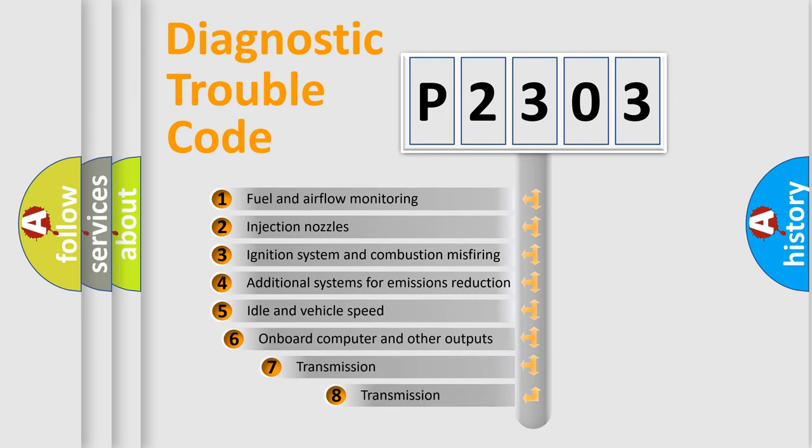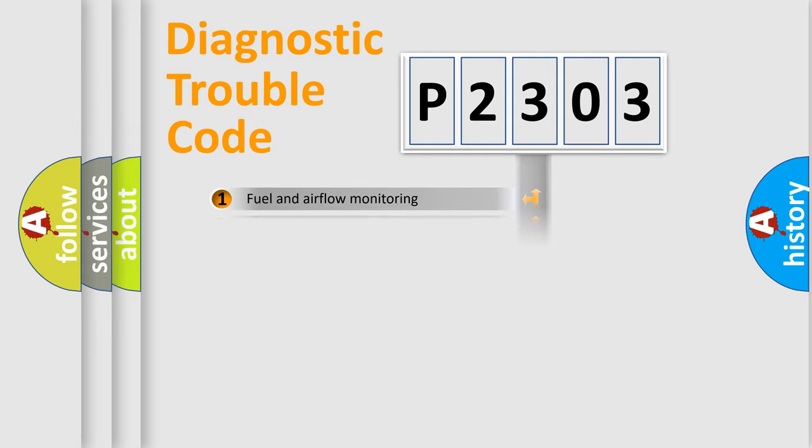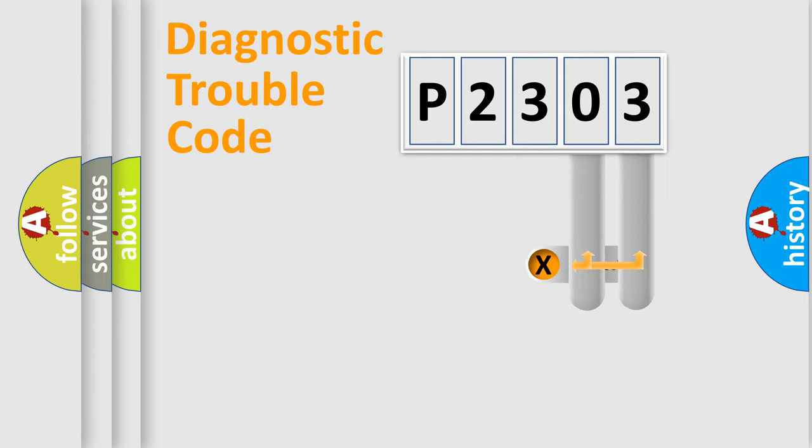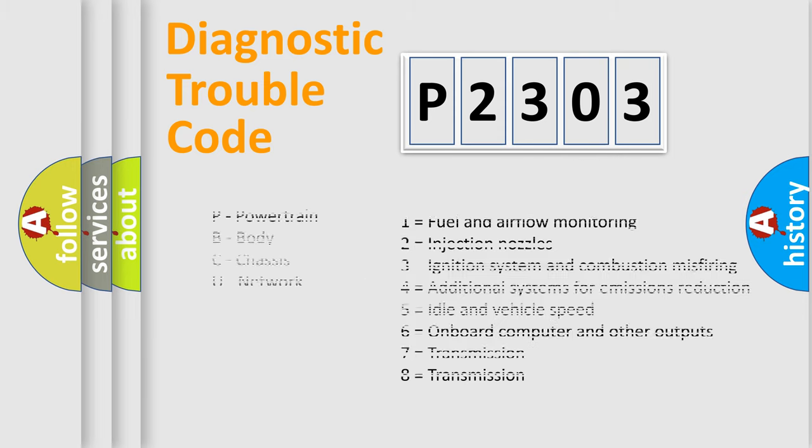The third character specifies a subset of errors. The distribution shown is valid only for the standardized DTC code. Only the last two characters define the specific fault of the group. Let's not forget that such a division is valid only if the second character code is expressed by the number zero.